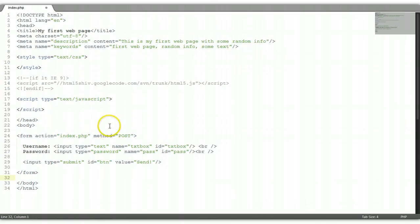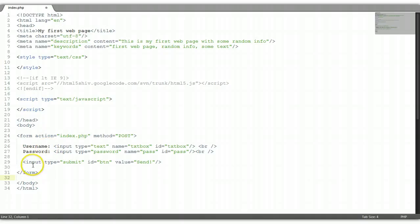Basically, this is our first HTML form element, which is the HTML text input element and the HTML submit button element.